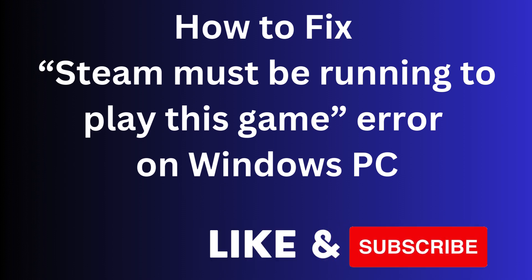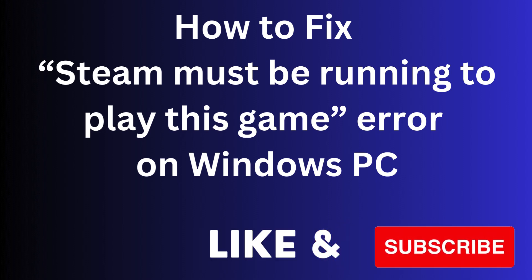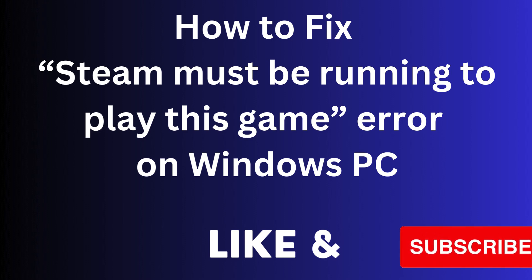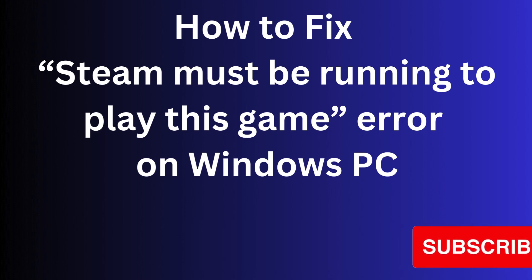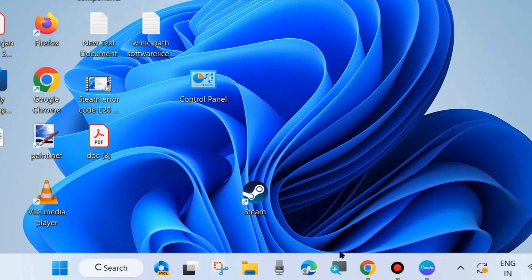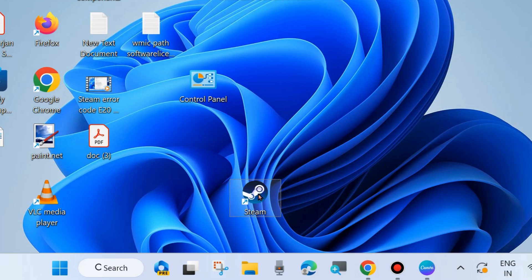Hi guys, in this video we will see how to fix 'Steam must be running to play this game' error on your Windows PC. If you are also facing this type of error message when launching a Steam app, here are the fixes.